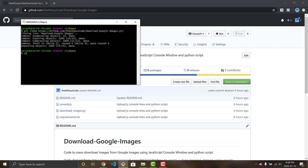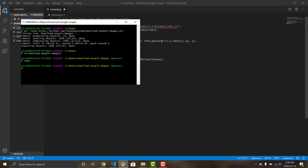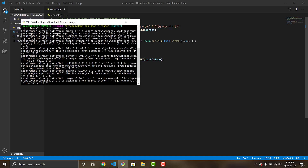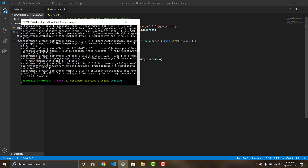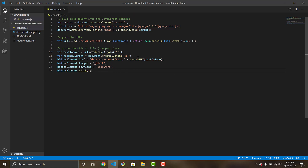That'll clone the code needed. Now you can CD into your 'download Google images' folder and run the command 'code .' which, if you have VS Code installed, will open the folder. You'll see it has four files: the readme, the Python script 'download_images.py', 'console.js', and the requirements file. Right after downloading, go ahead and do 'pip install -r requirements.txt' — this will download all the requirements necessary to run these commands.